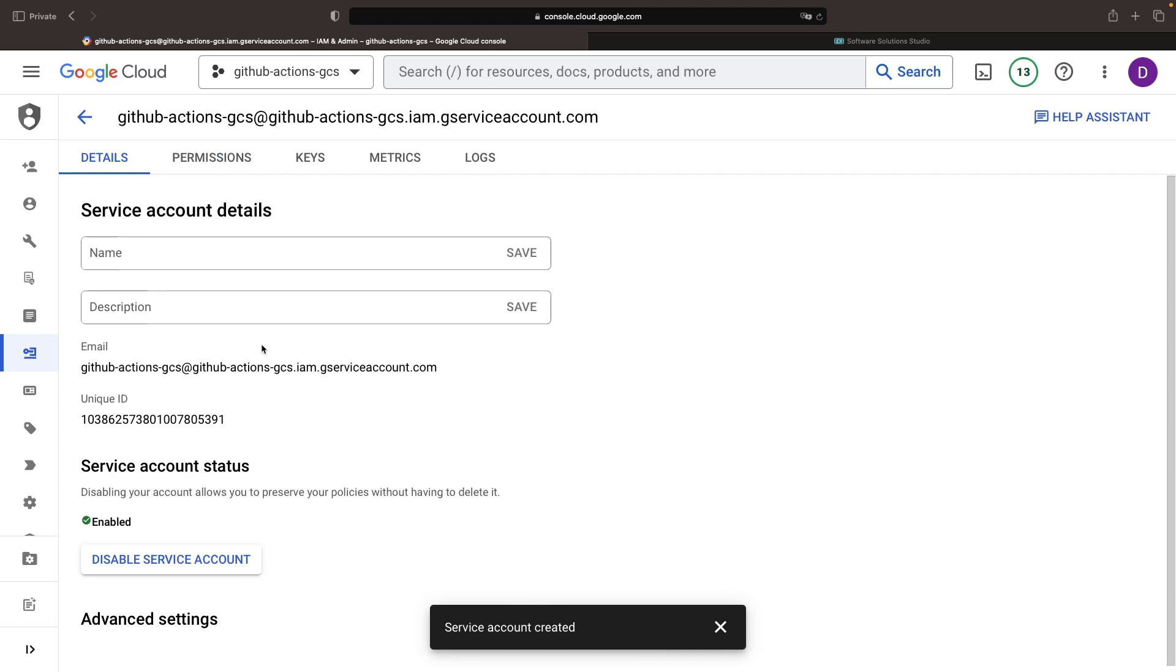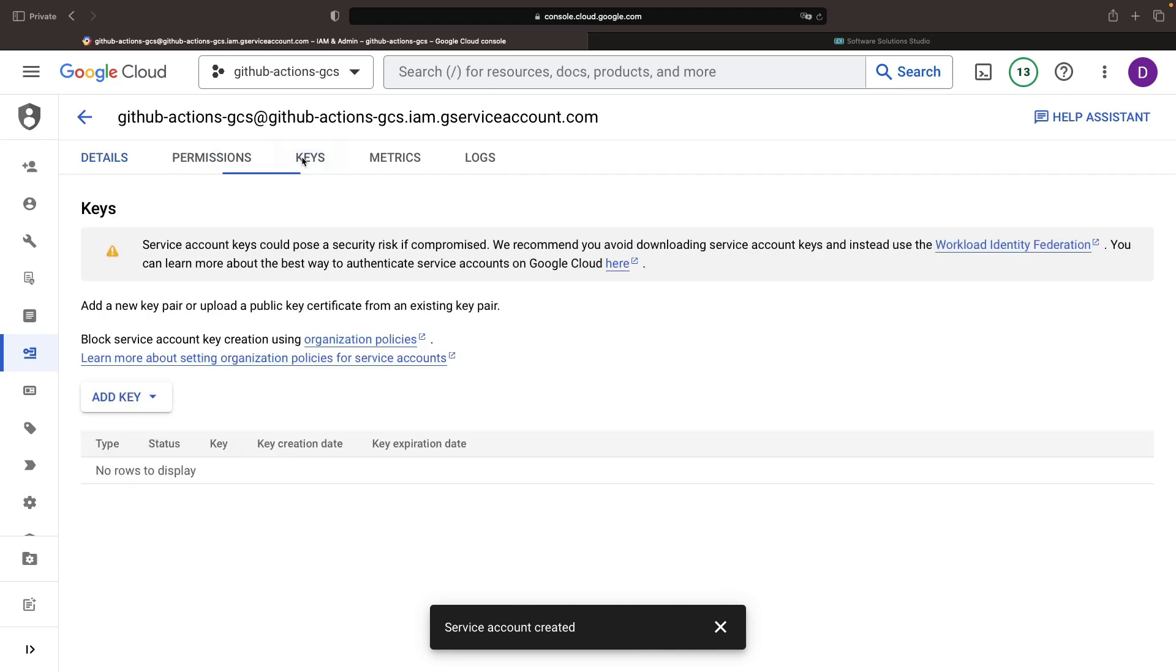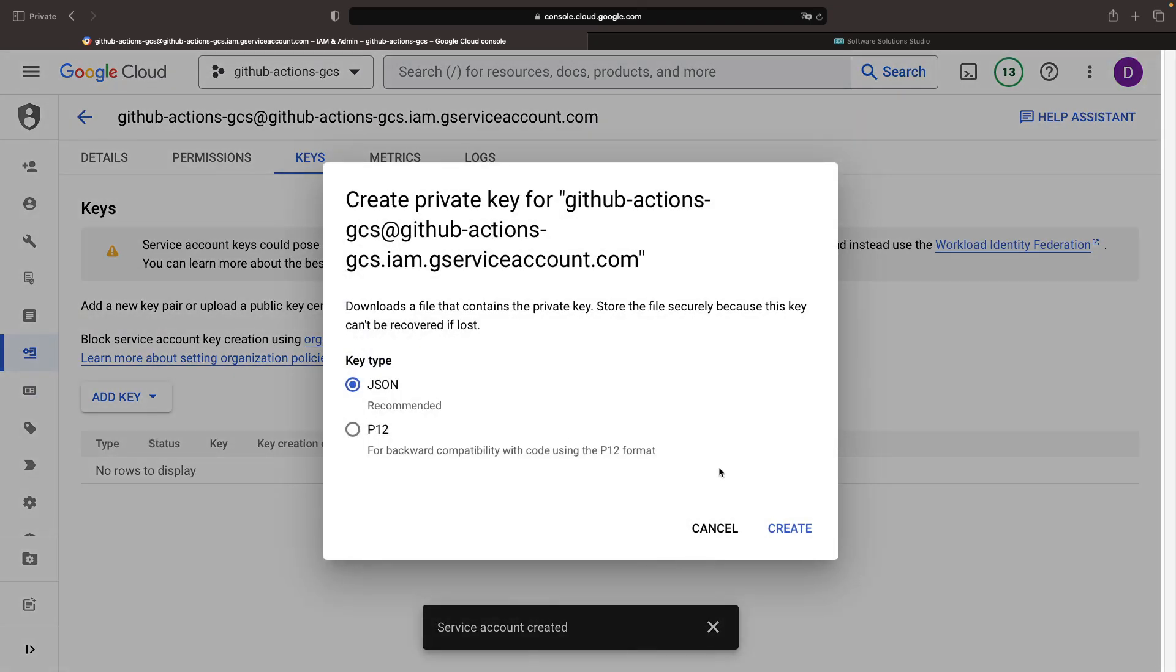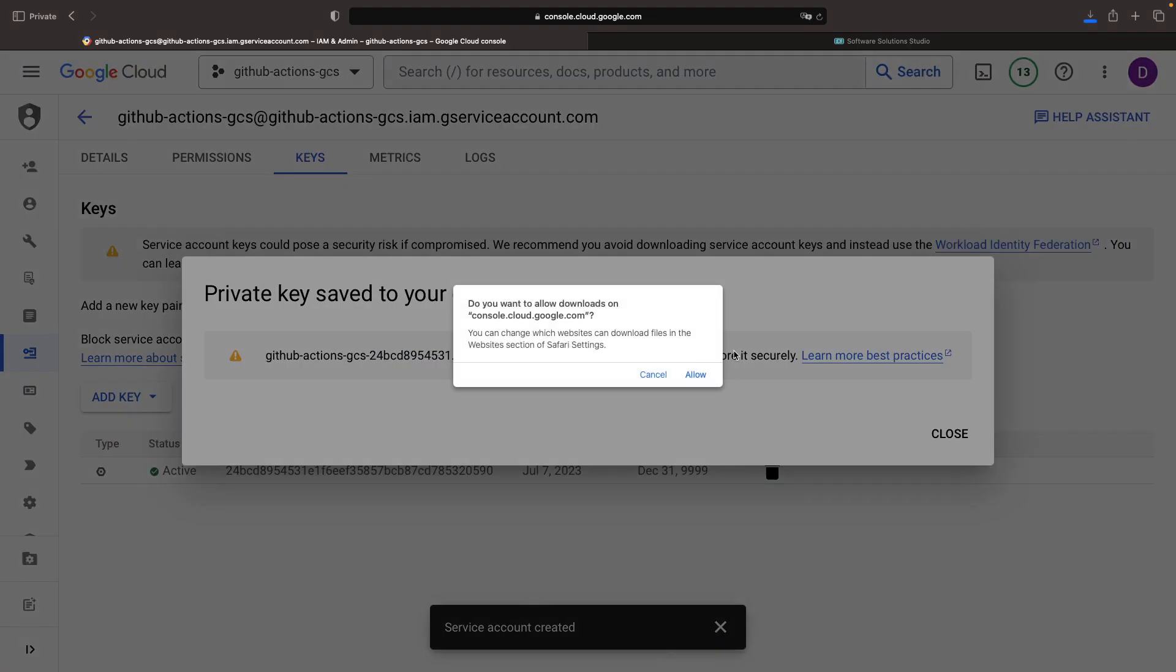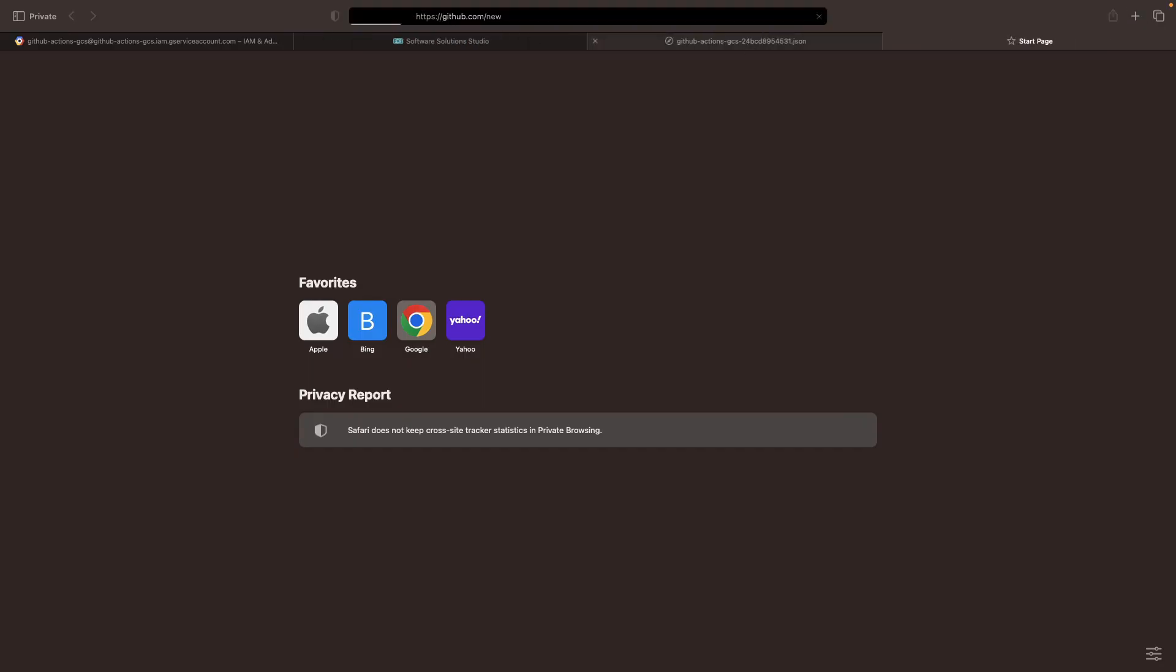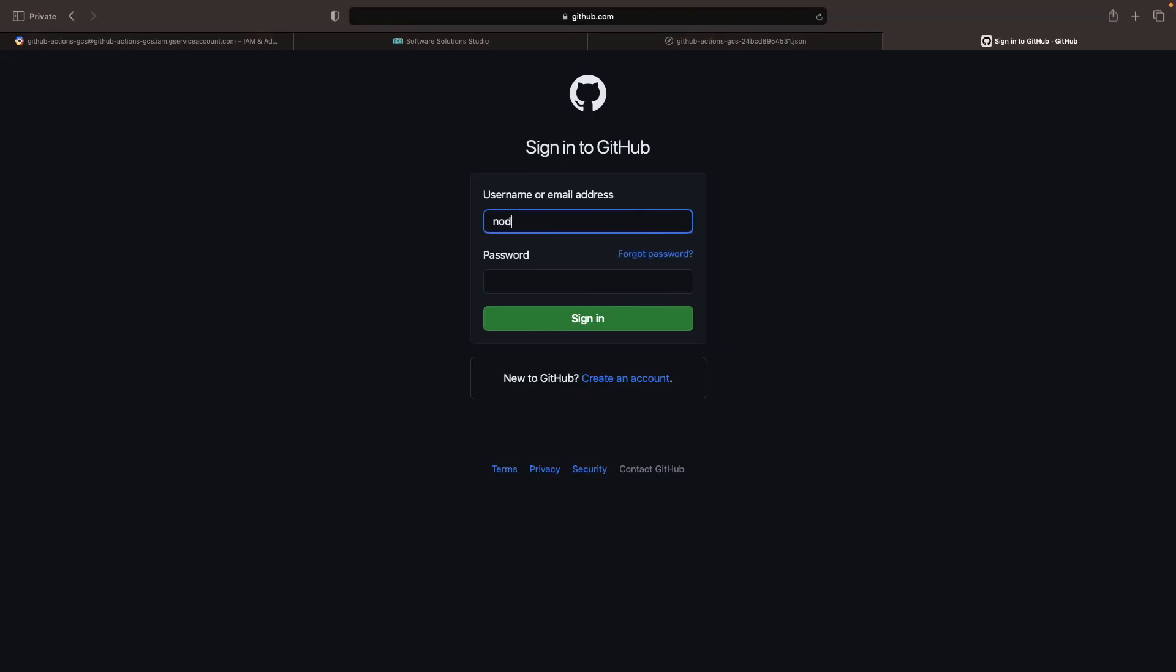While we're on this page, let's generate our service account key, which is essential for our GitHub action setup. We'll create this key in the JSON format and then promptly download it. Avoid sharing this key as it grants access to your Google Cloud project.